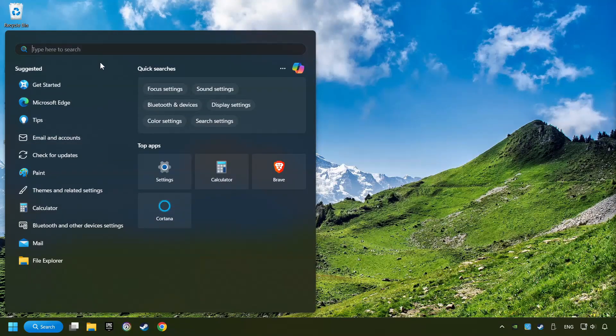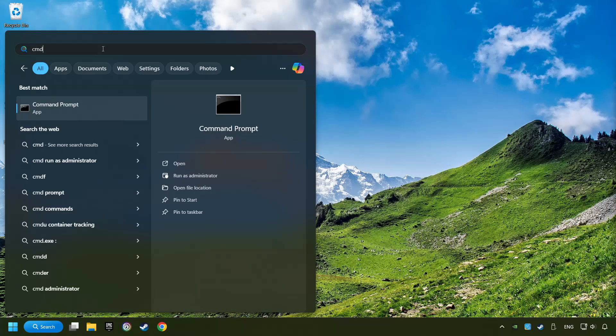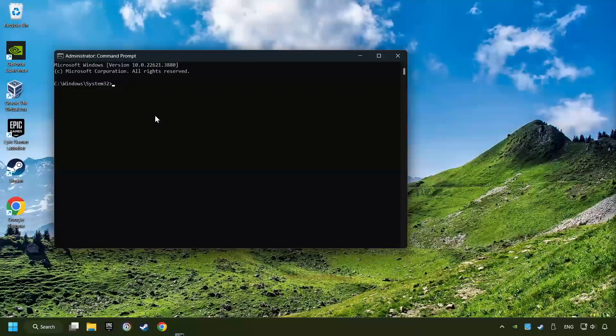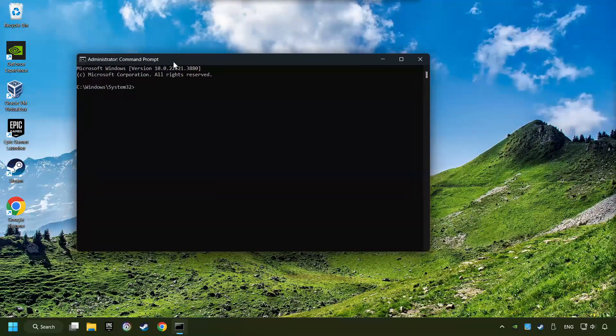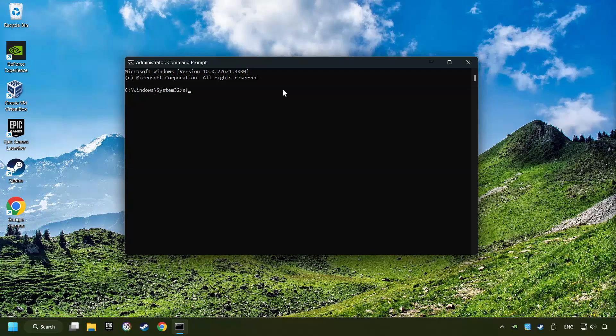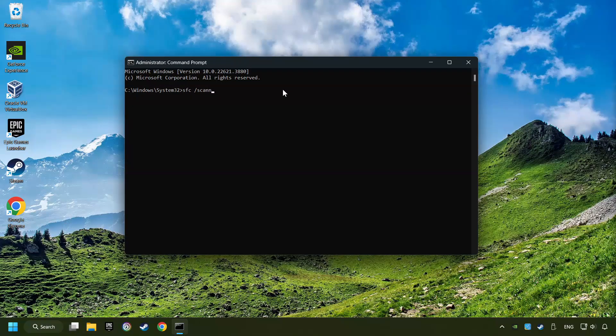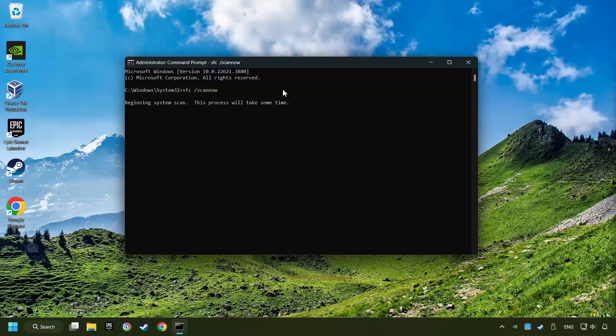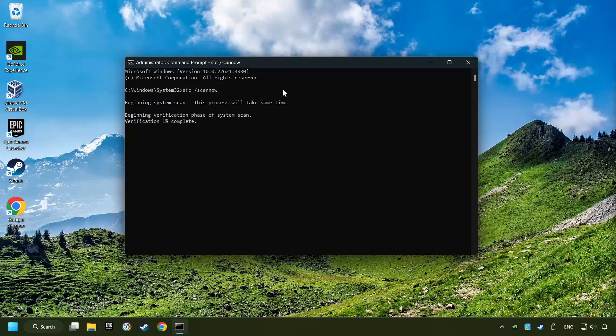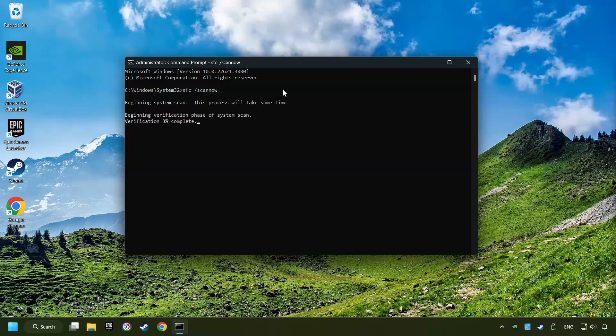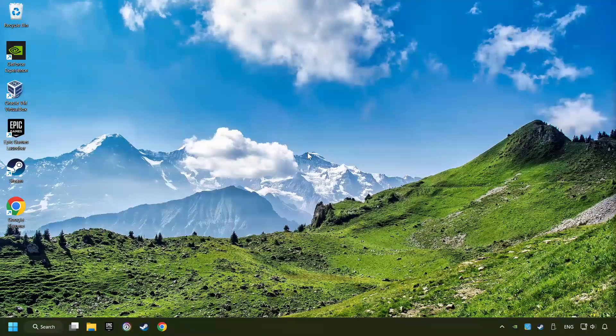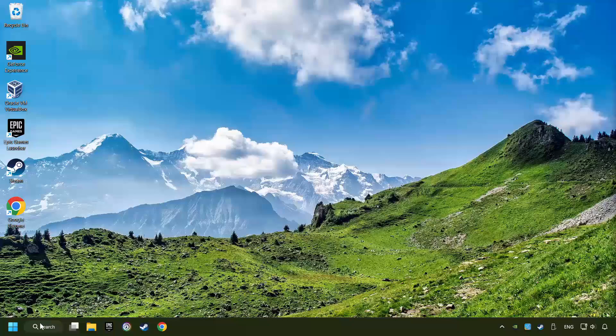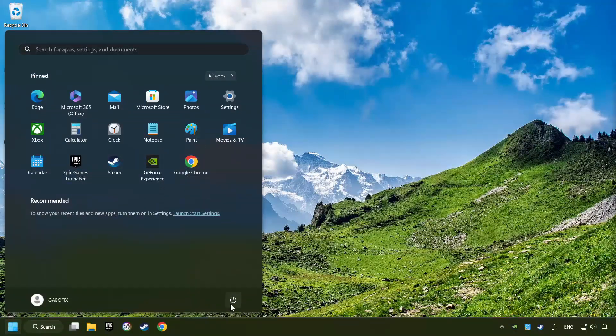Click on the Search box and type in CMD. Right-click on CMD and Run as Administrator. Type in SFC slash Scan Now. This will restore the corrupted files in the system. Wait for the process to complete. It may take a while. When it's ready, then close the window and restart your computer.